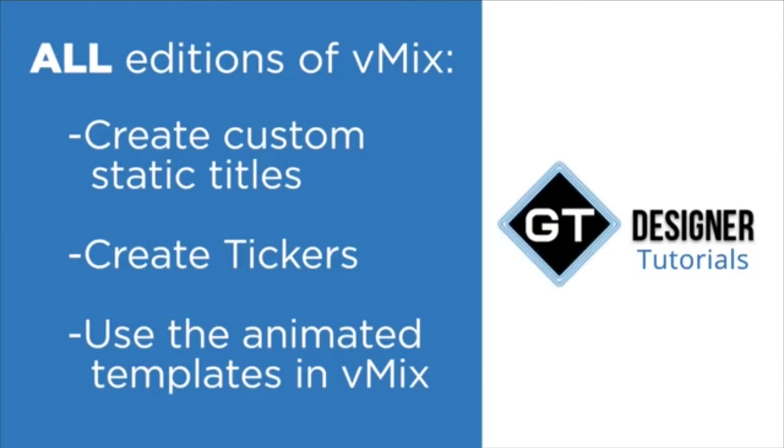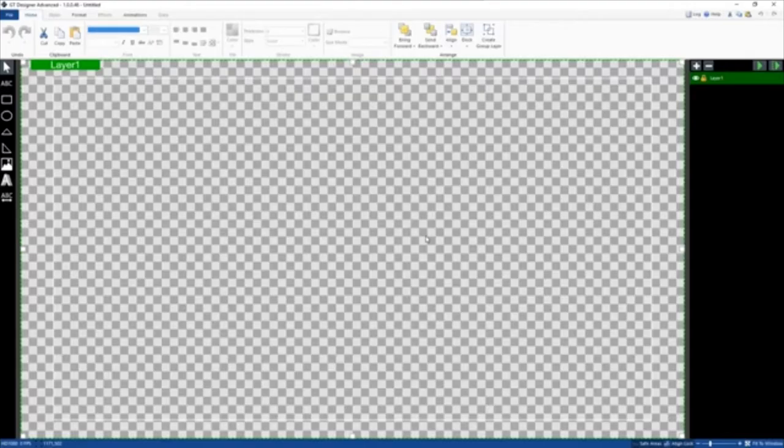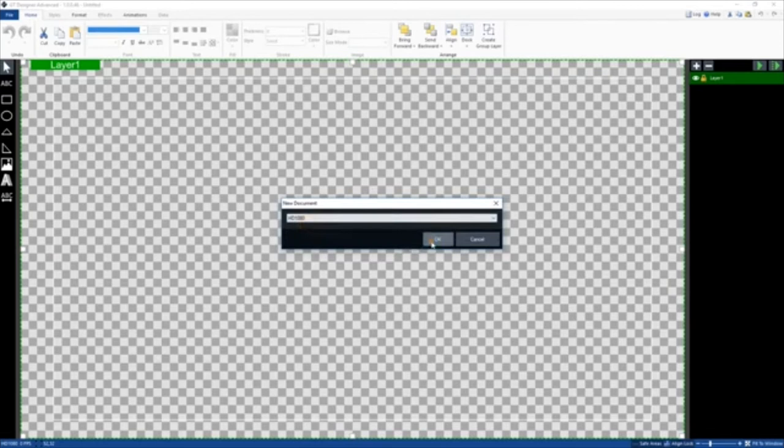Create custom static titles, tickers, and use the animated templates available in vMix. vMix 4K and Pro will also allow you a little bit more options. By default it will create a 1080 title. So if you want to change the resolution, just go to New and then go to the resolution you want to use.